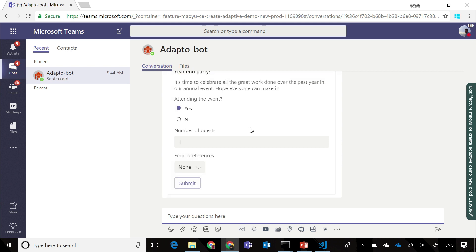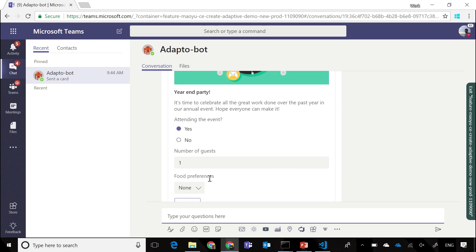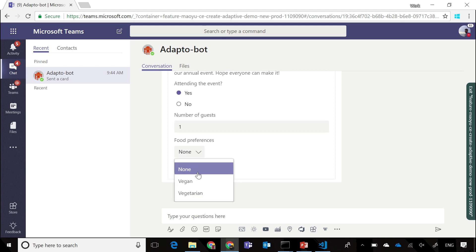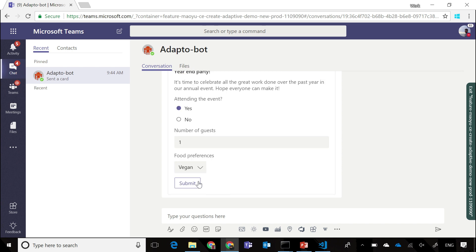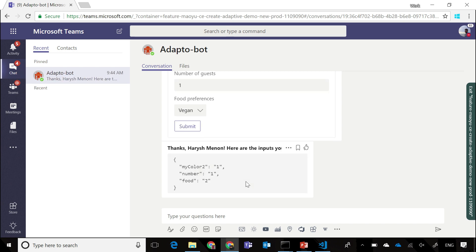When you send that through, we now have a new food preferences option that's presented in a drop-down format, and you can see that it's by default set to none because that's the value we chose, and we have the two options that we selected as well. So you can just submit that, and that will go back to our bot, and you can see all the different choices that the user has made.